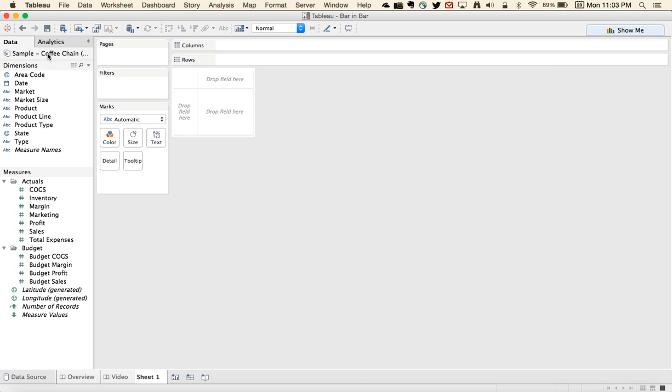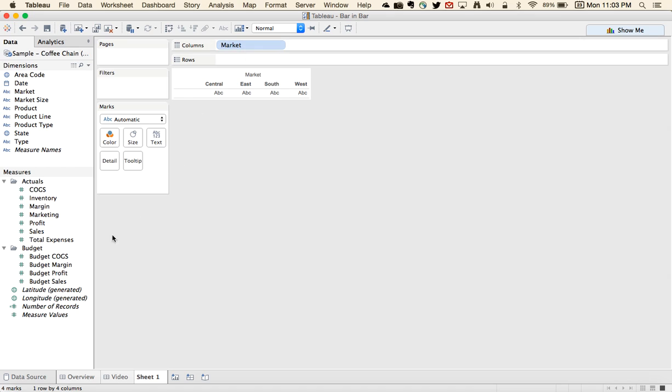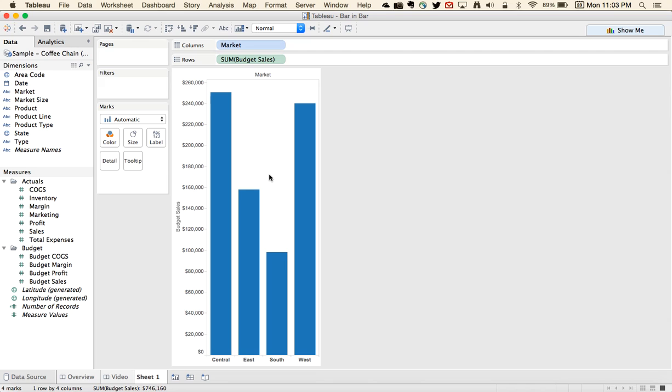We're going to use the CoffeeChain dataset for this example, and the simplest way to do this is to drag market to the columns, and let's take budget sales and put those in the rows.